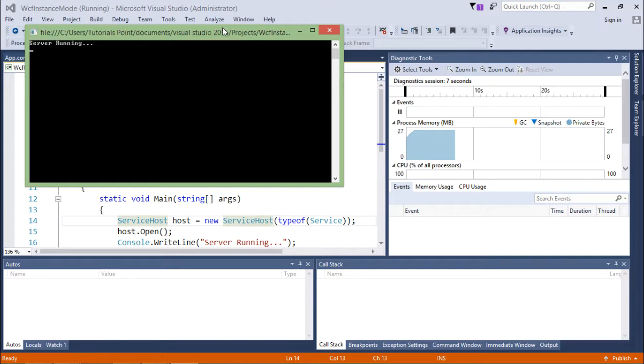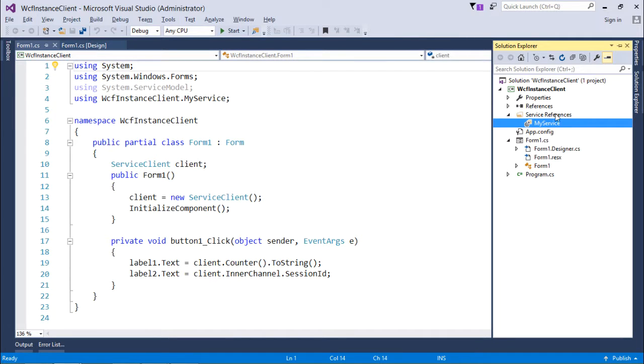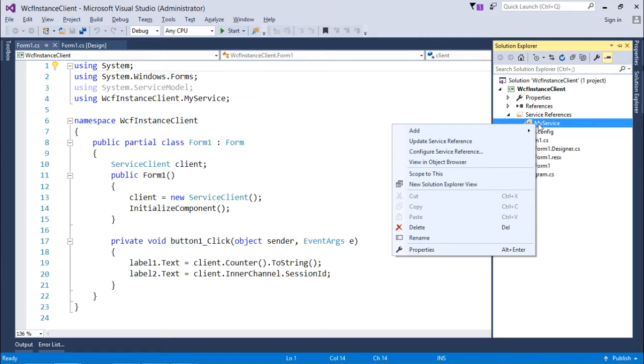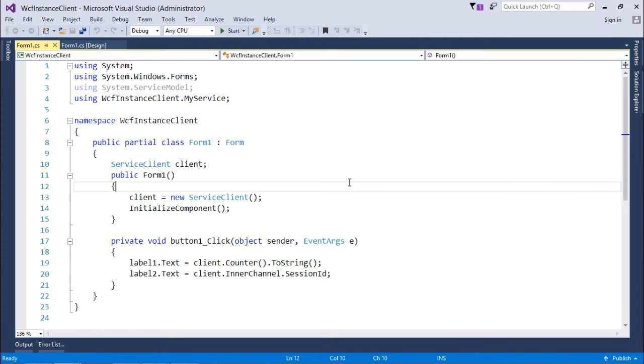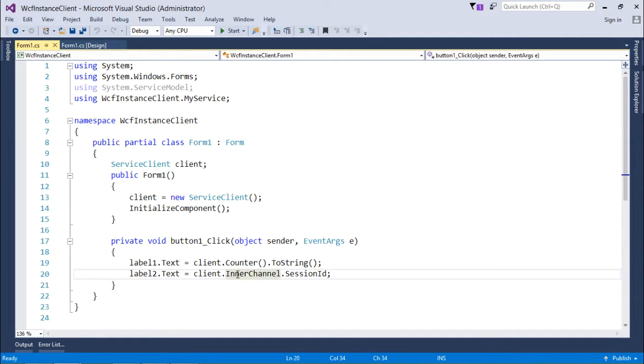Let's come to the client and see what changes I'll have to make there. First of all, I'll update my service references so that it will be updated to the per-session instance mode.